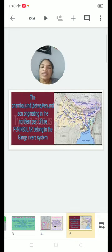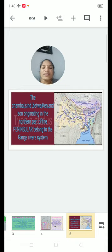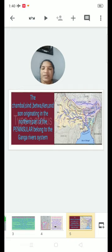The Chambal, Sindh, Betwa, Cane, and Son are originated in the northern part of the Peninsular and belong to the Ganga River system.